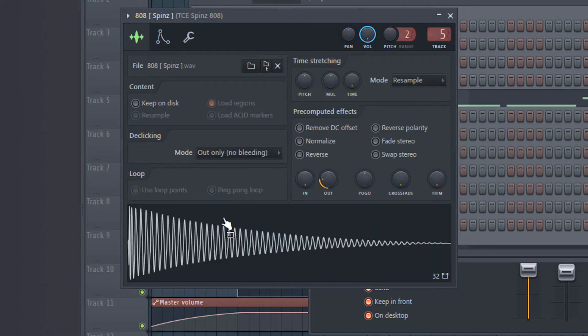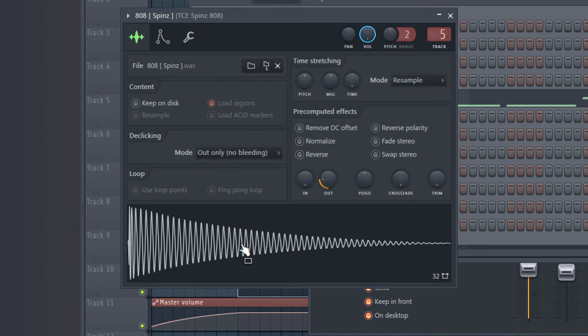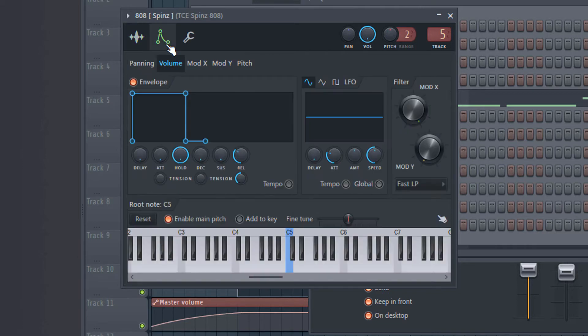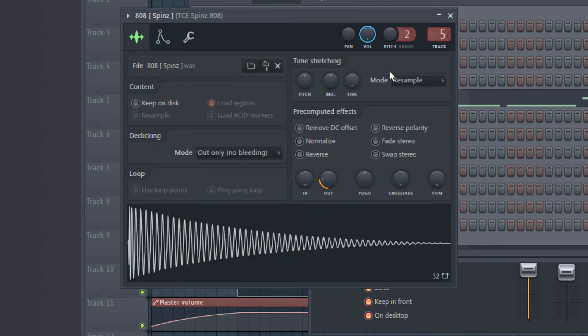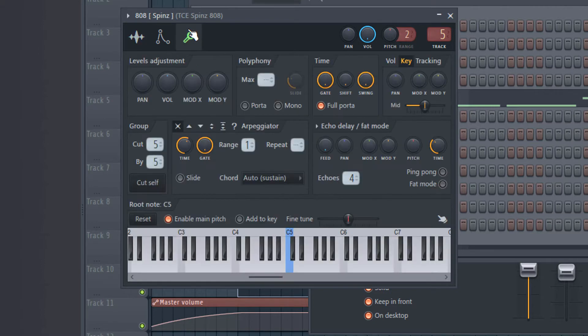Then after you did this, you can also pitch your 808 but you don't need it because I know this is on C. So we don't need to pitch this one. Now after you did this, you go to this mechanical thing here.